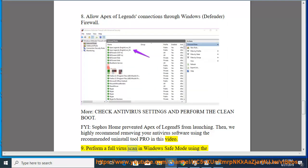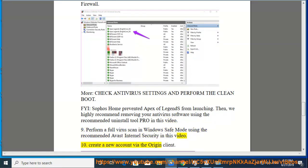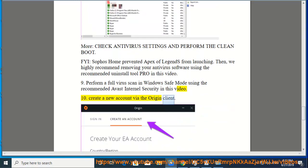Perform a full virus scan in Windows Safe Mode using the recommended Avast Internet Security in this video. 10. Create a new account via the Origin Client.